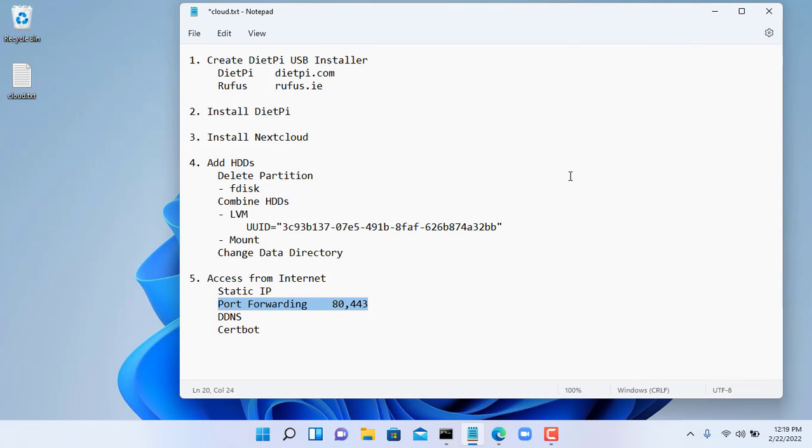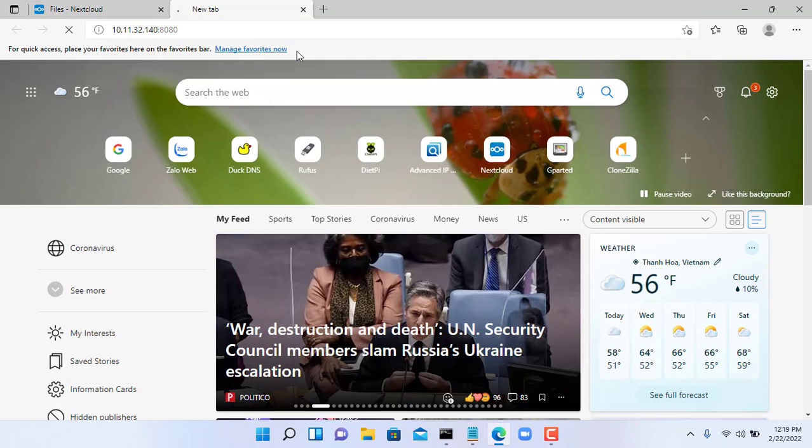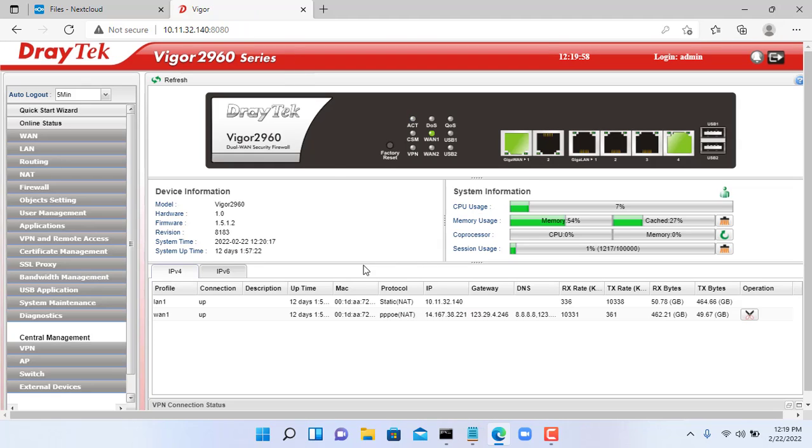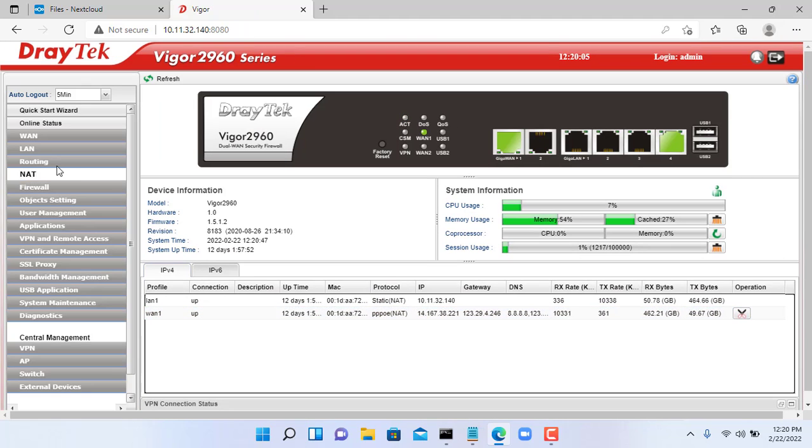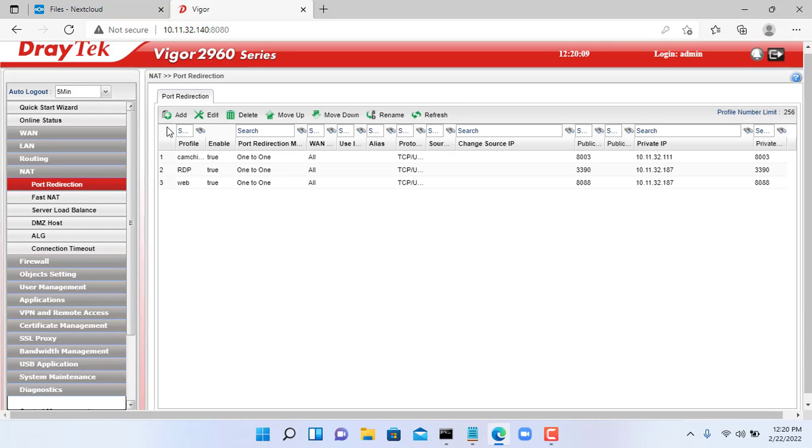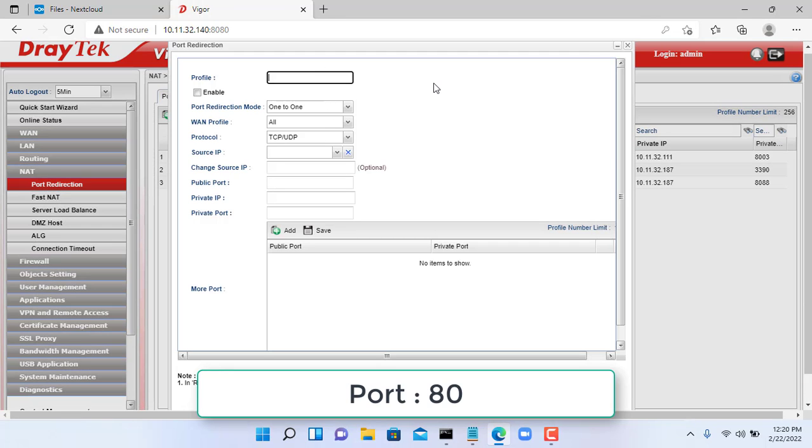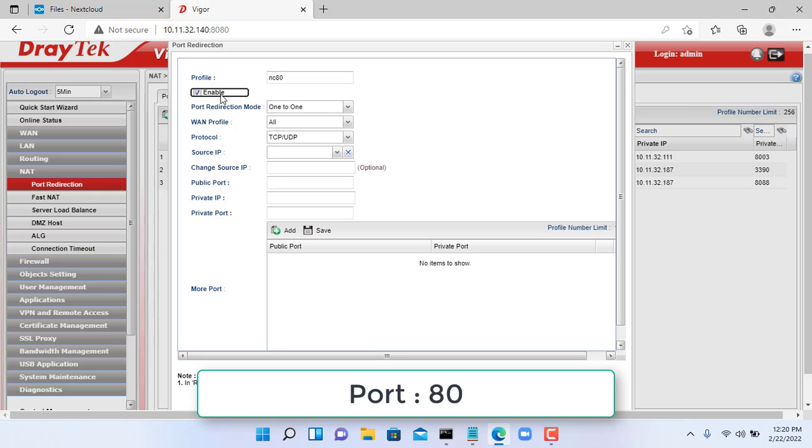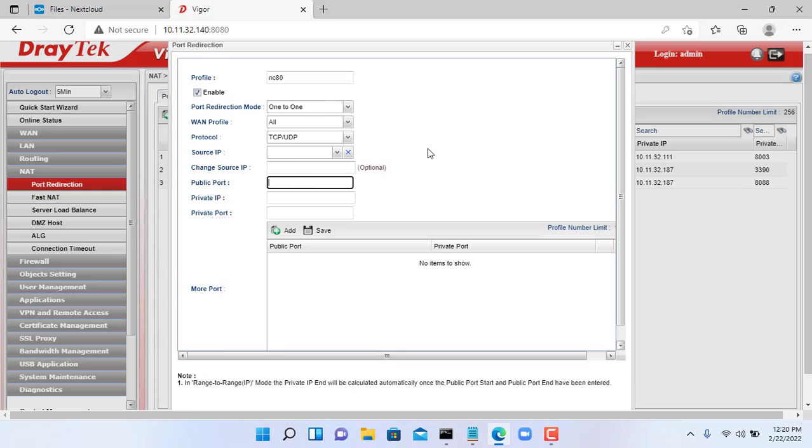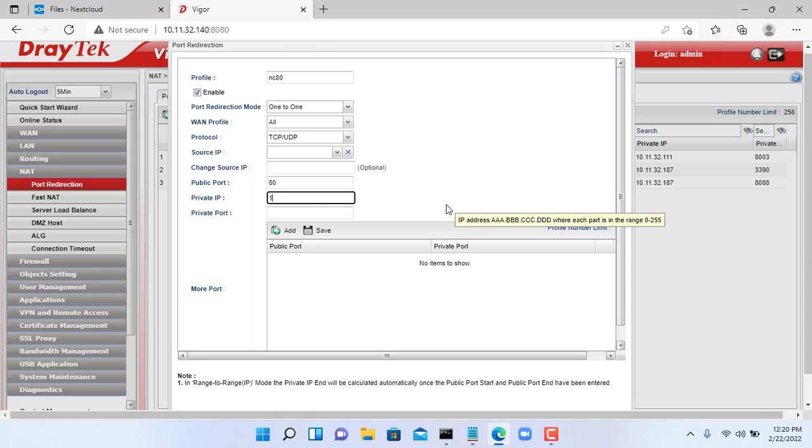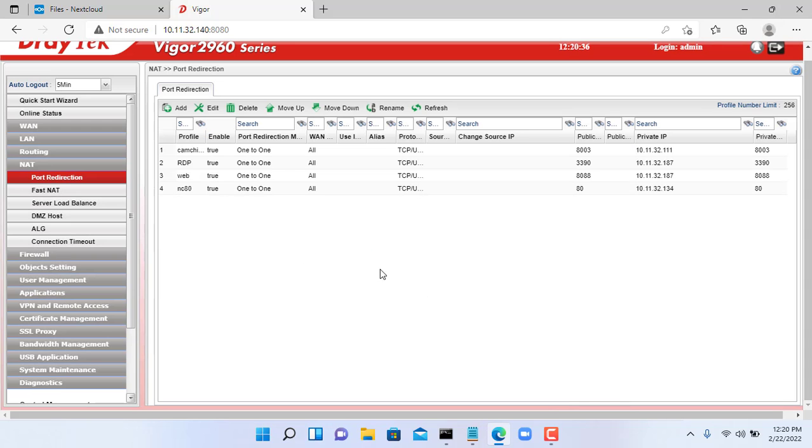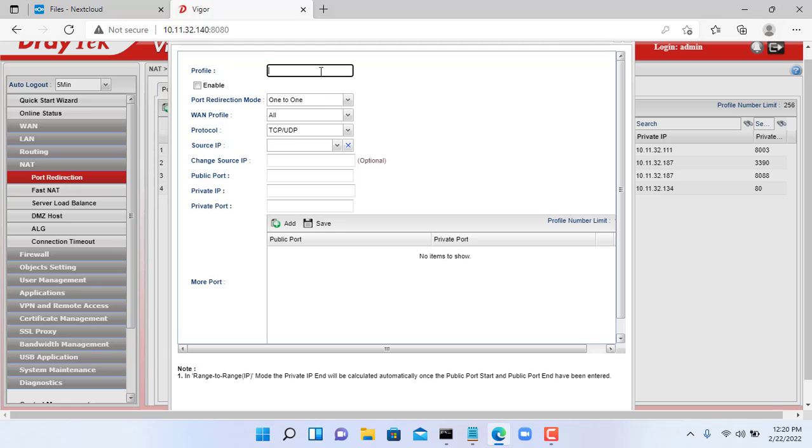To access from the Internet you need to forward the port on your router. Depending on the type of router you are using the forwarding method will be different, but our goal is to forward ports 80 and 443. In this example the IP address to forward is 10.11.32.134. You need to change the IP address to match the static IP address you set up in the previous step.